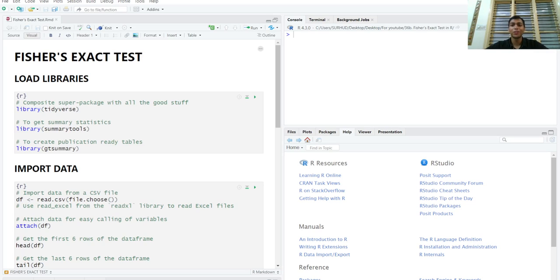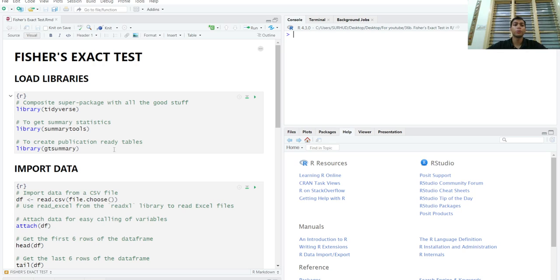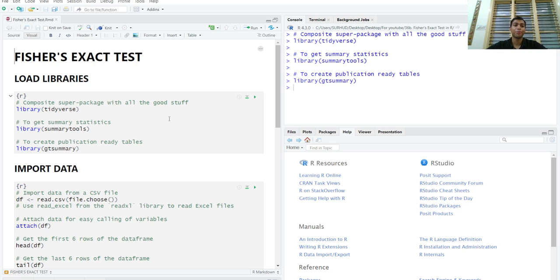Greetings everyone and welcome to this video on how to perform a Fisher's exact test in R. First of all, we'll start by loading a few important libraries: tidyverse, summary tools, and GT summary libraries, which will help us to make our life in R easier.